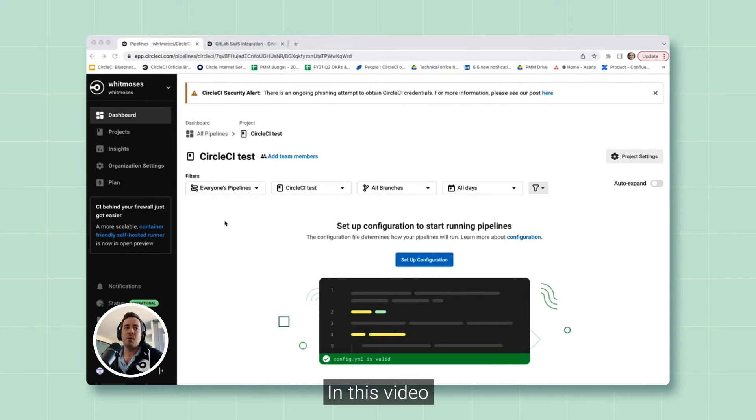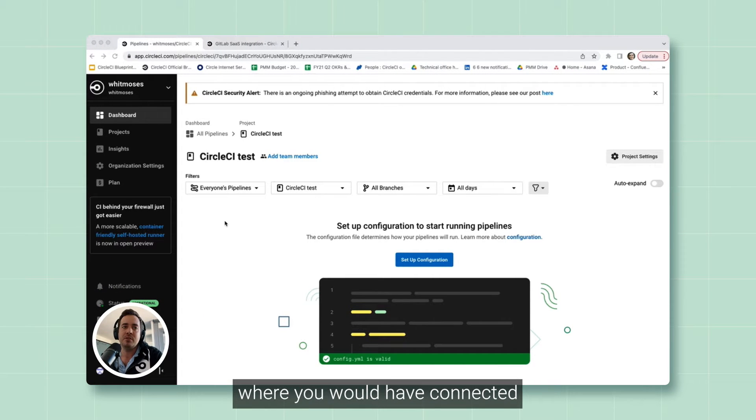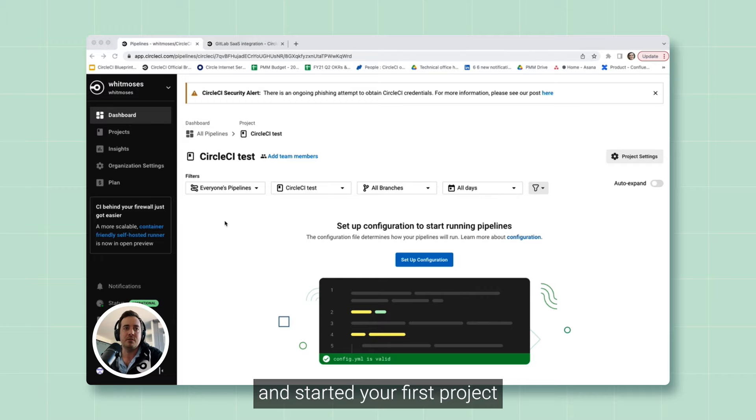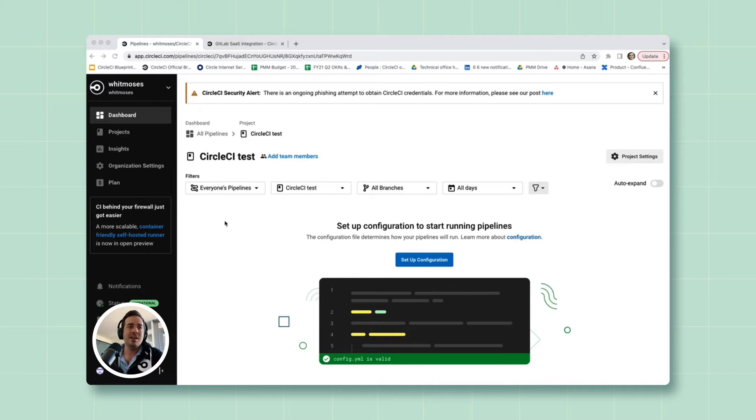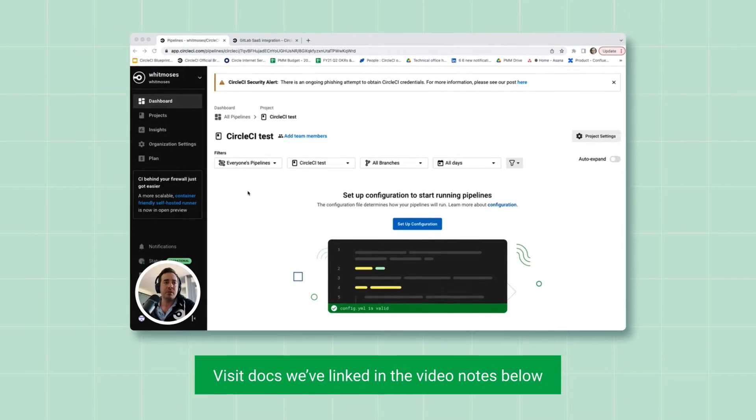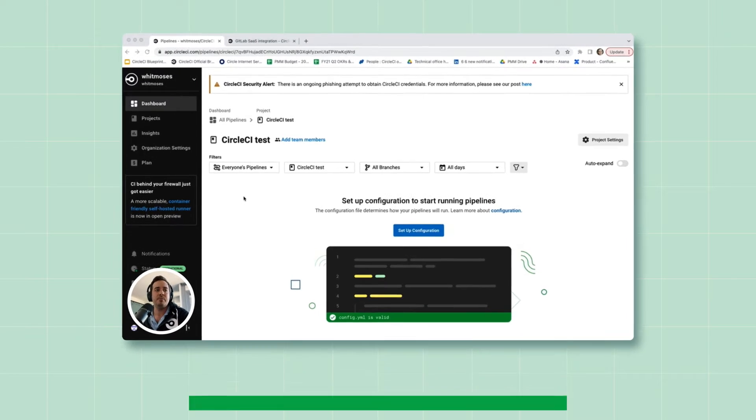In this video, we'll pick up right after where you would have connected a CircleCI account to a GitLab repo and started your first project. If you haven't already done that, visit the docs page, which we've linked to in the video notes, and you'll be able to find step-by-step instructions to get started.